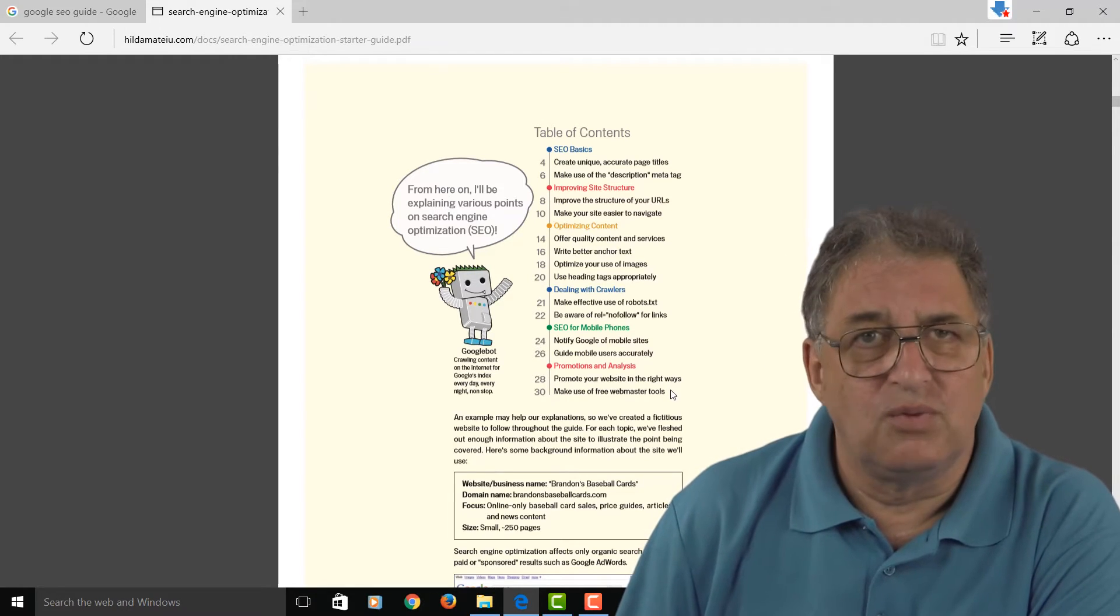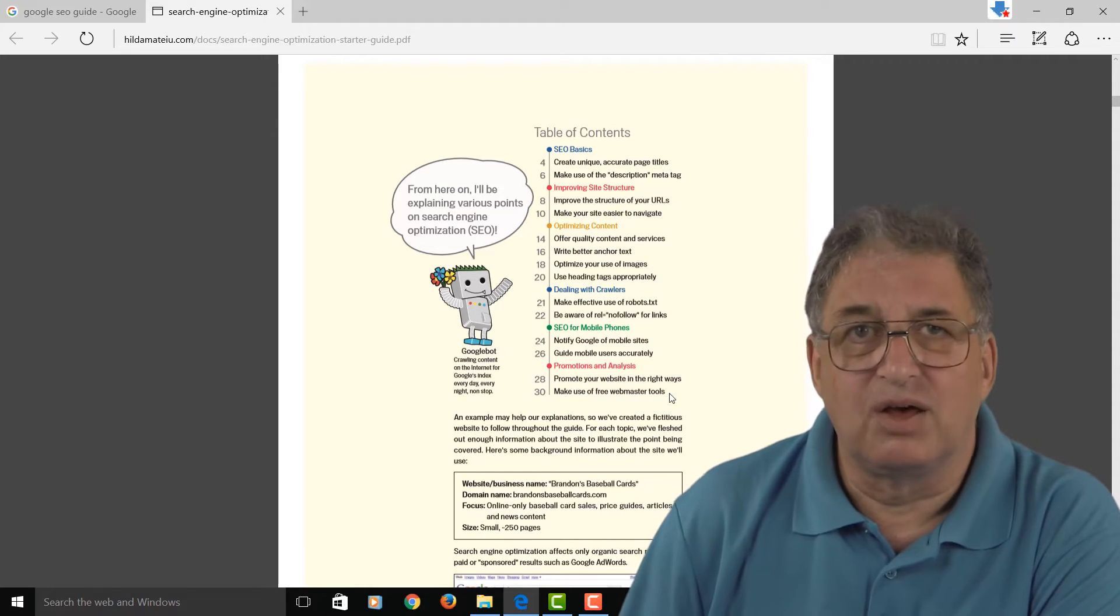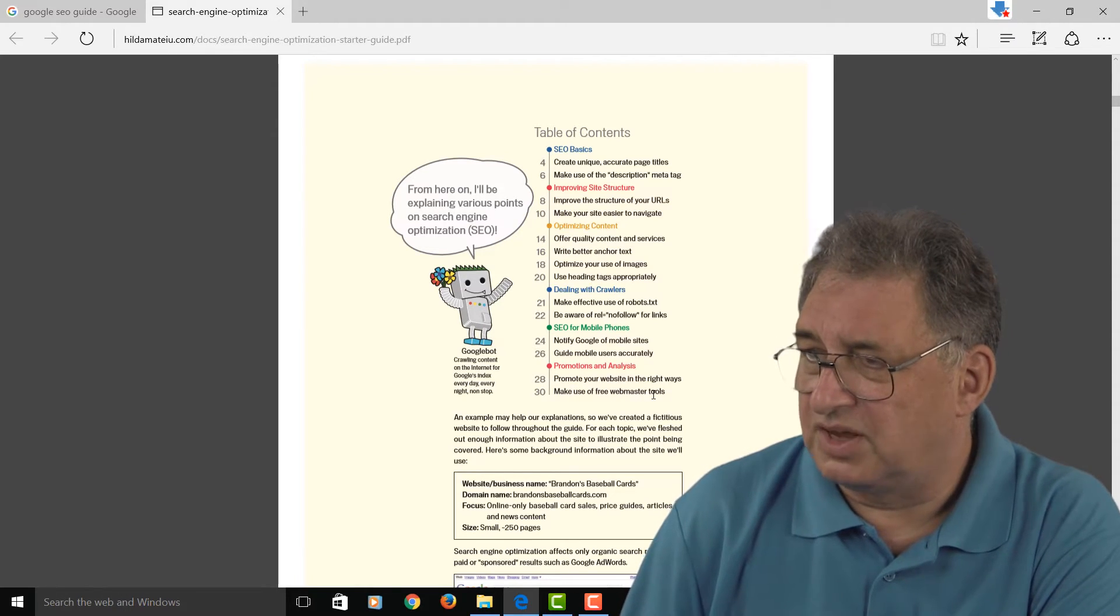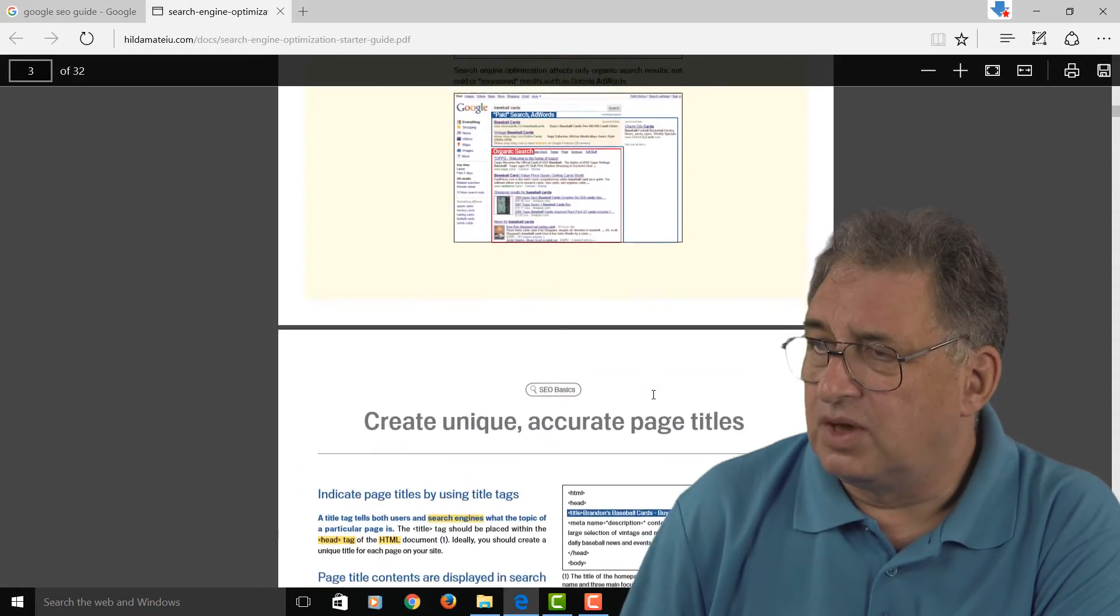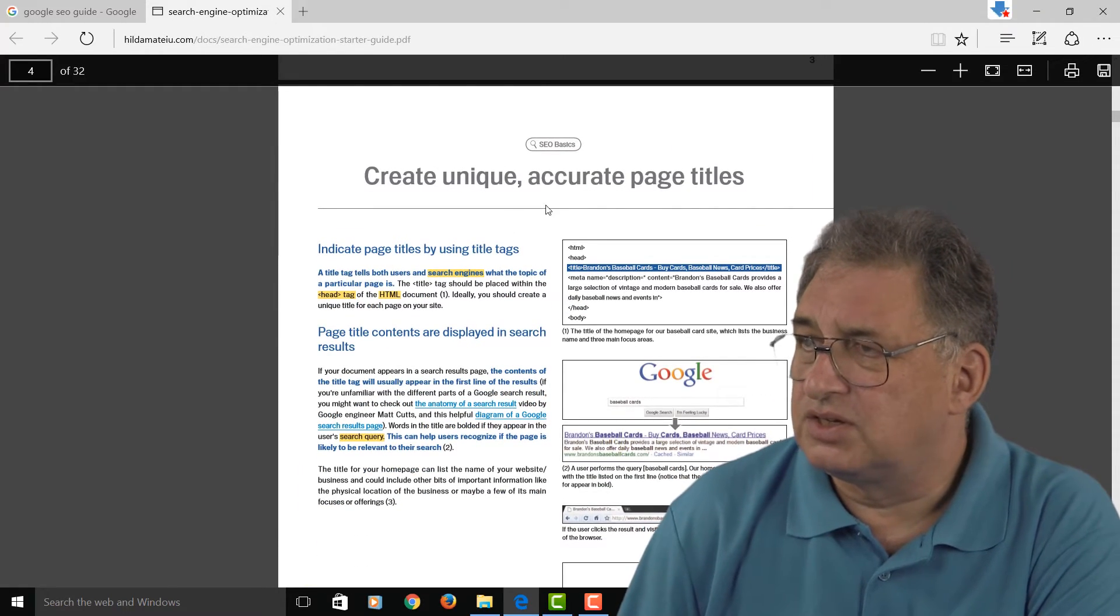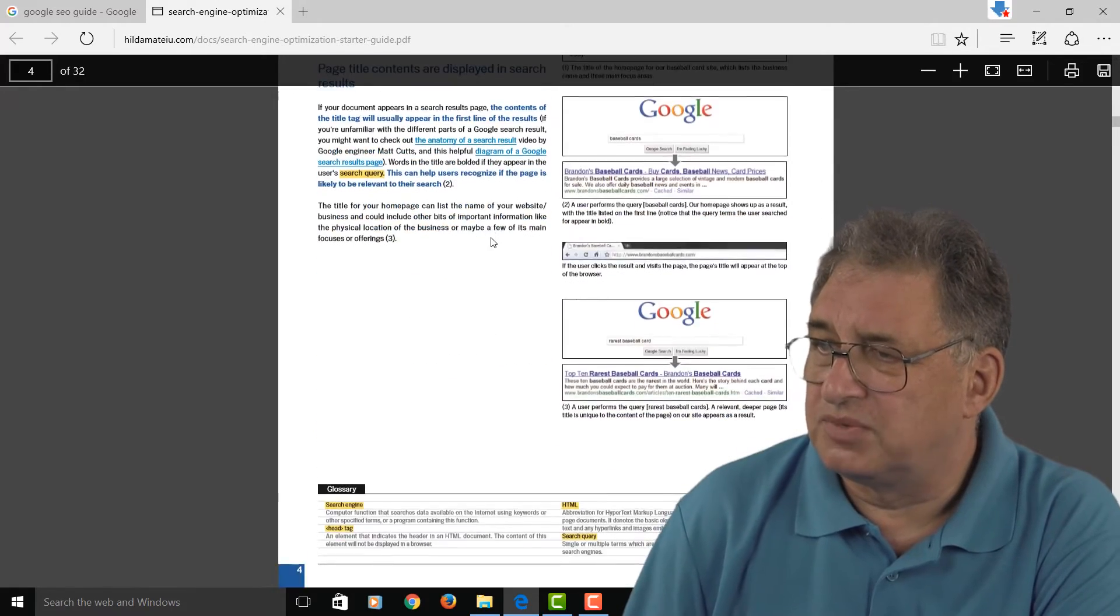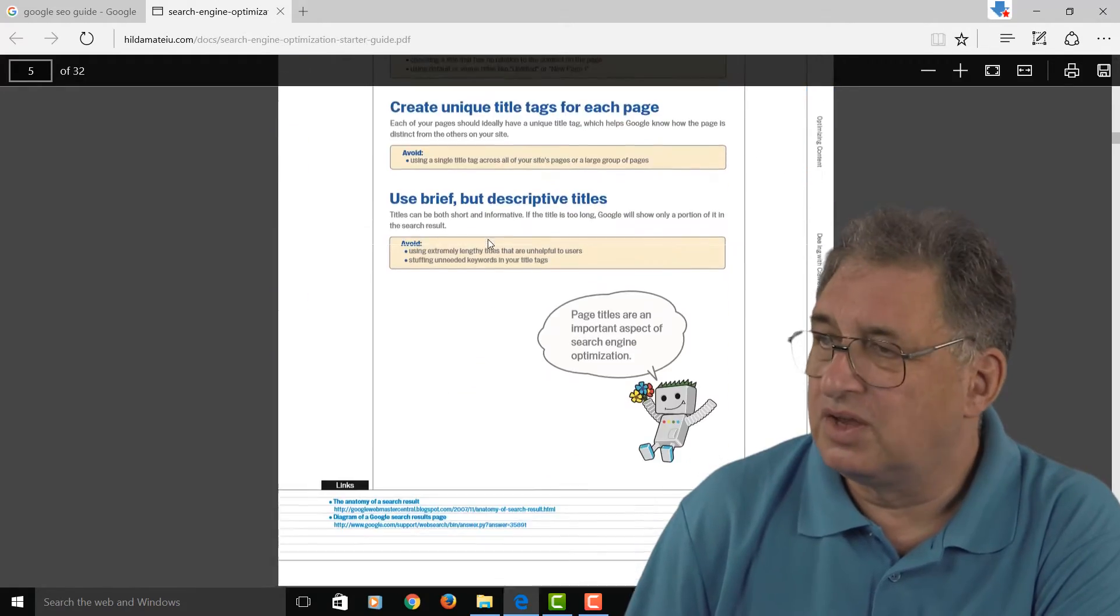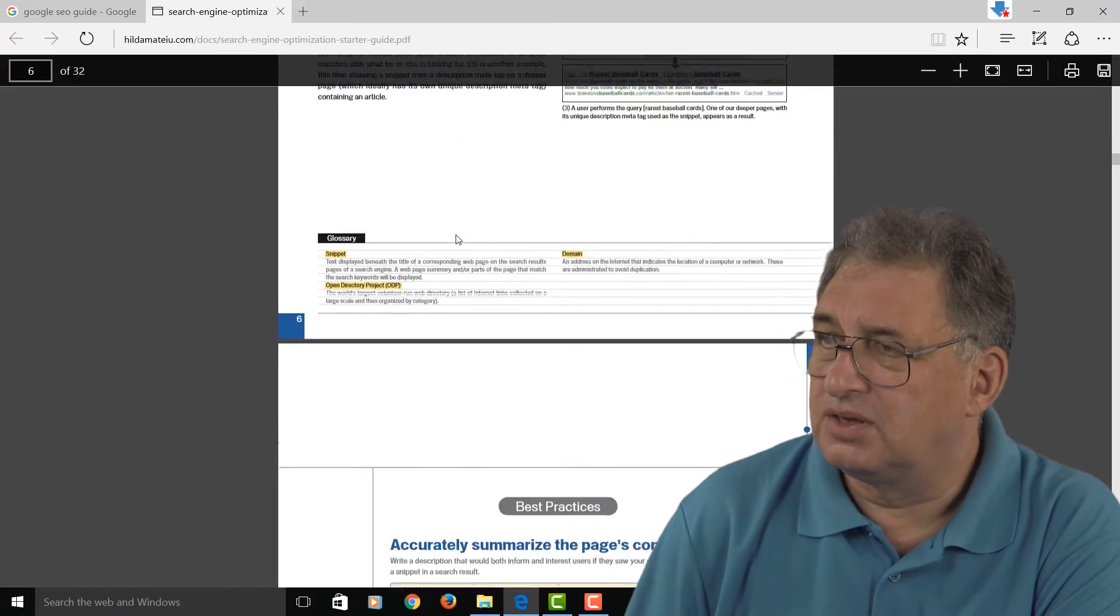Rather annoyingly, Google continually rename things, so what used to be called the Google webmaster tools is now called the Google console, but it's the same thing. If you come down here, you can see the first section just talks about page titles with some tips there and some best practices.